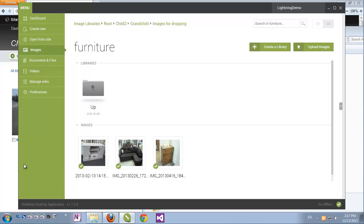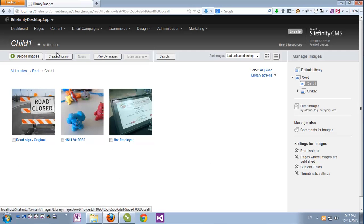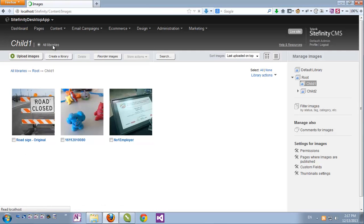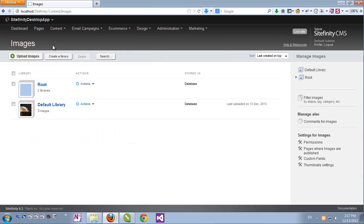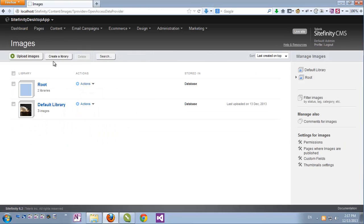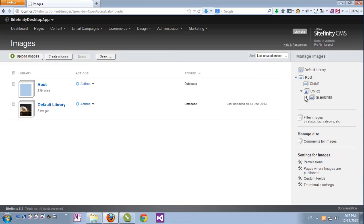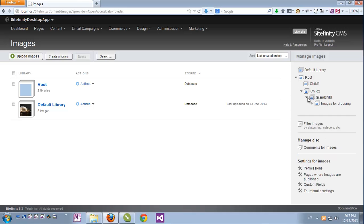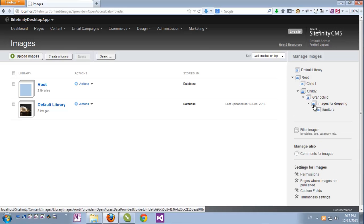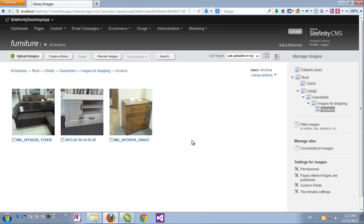We can see that also in Sitefinity's backend. If I just go to All Libraries, we can see that the default library has the images that we've just uploaded. And if we explore the Hierarchical Libraries, we can see the entire structure here is kept, and the images are here. So that makes navigating and uploading images and other media content very easy and intuitive.